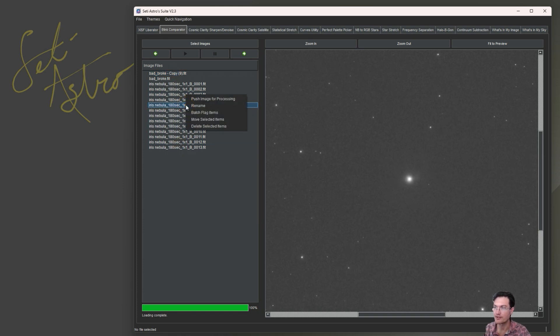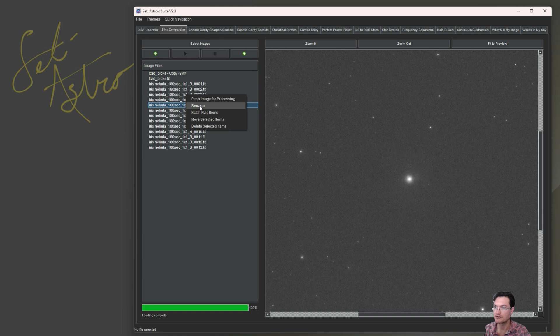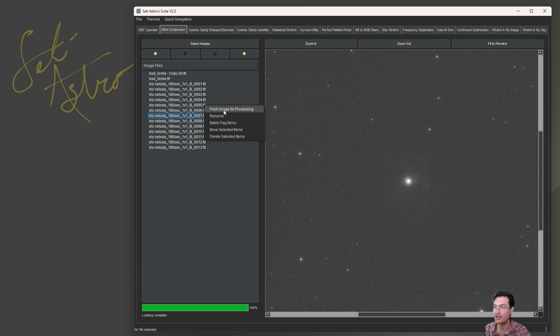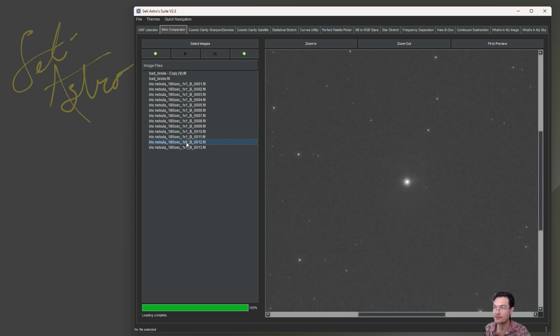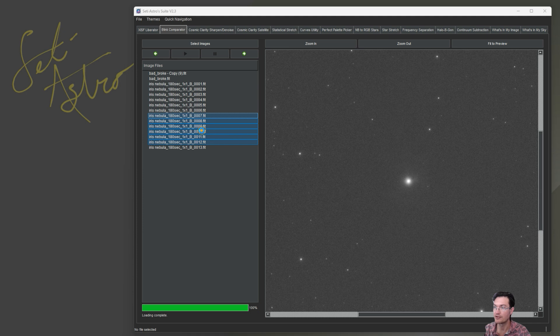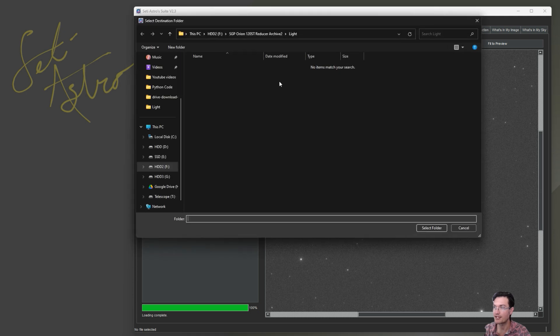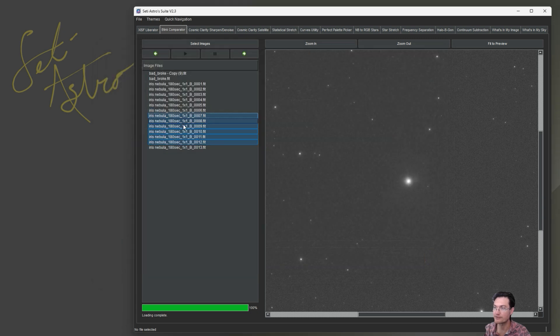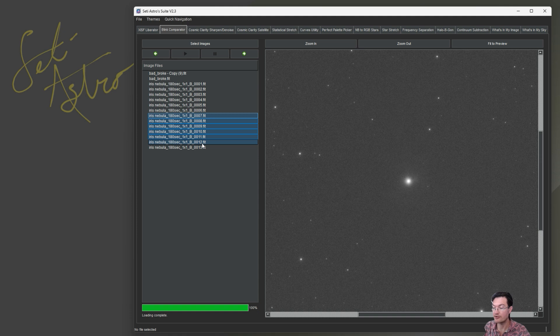There's also just a rename where you just rename the file if you want, and then a move the selected item. So if you have a range of them or just one, you can go move selected item and then find a new destination folder and select that folder, and it's going to move those light frames from the current location to wherever you selected.